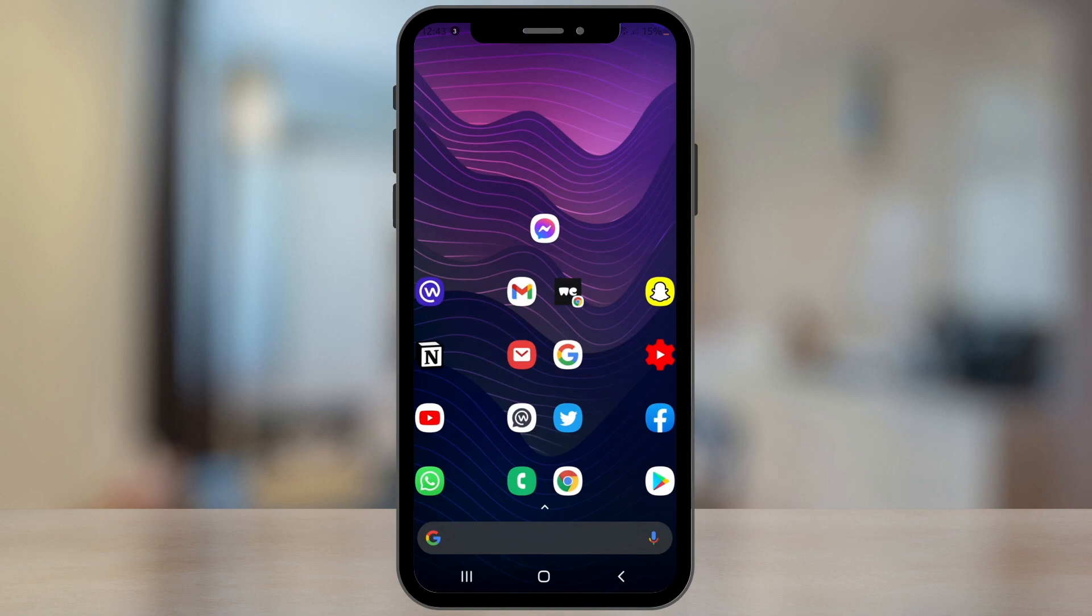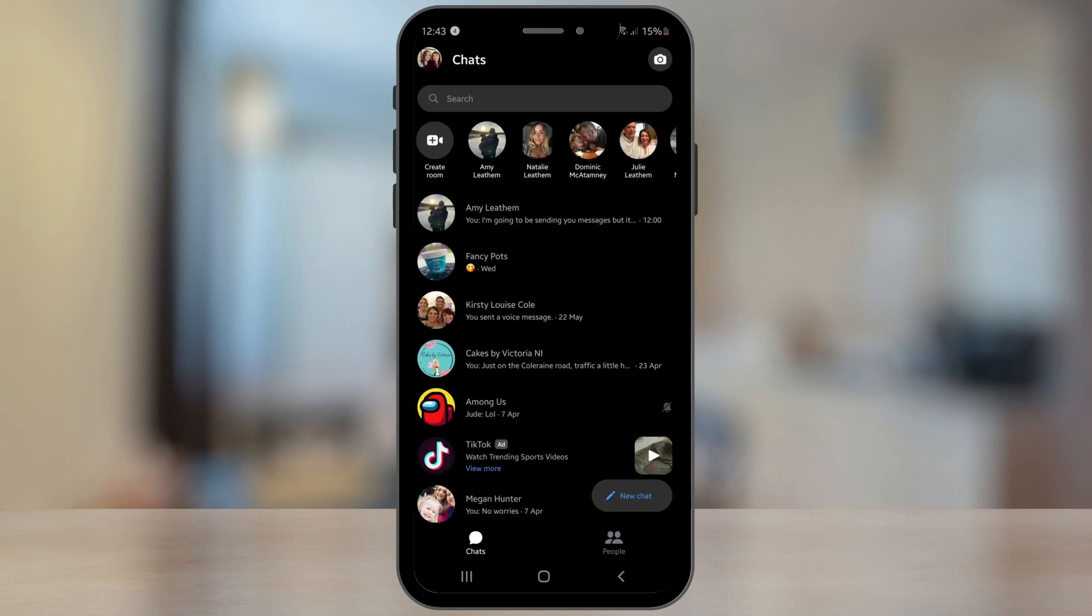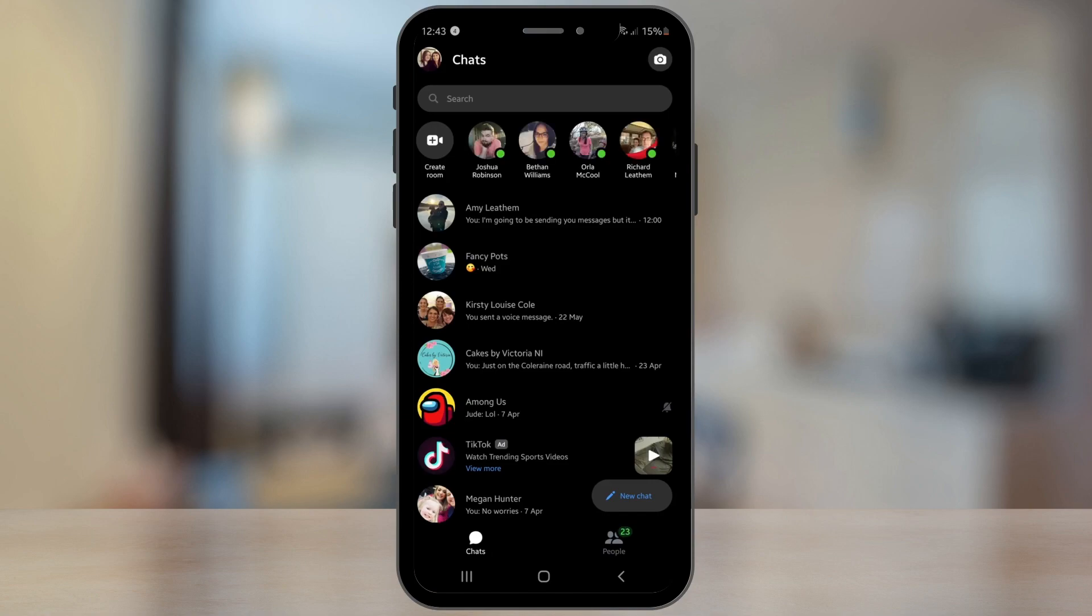Let's start with tip number one, and that is setting a nickname for your friends and family in your Facebook Messenger. We're going to open up Facebook Messenger, I'm going to select the top person here to change the nickname.